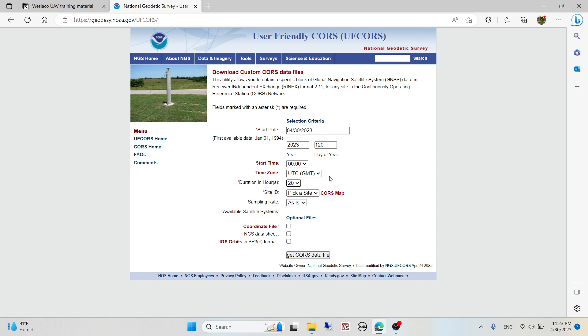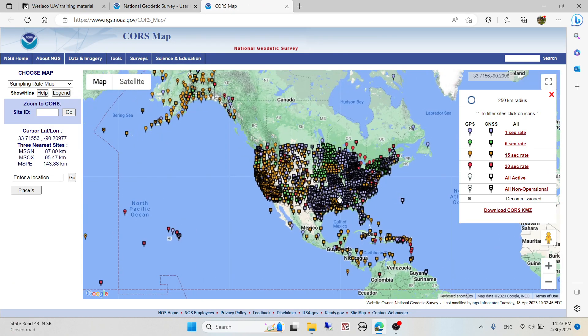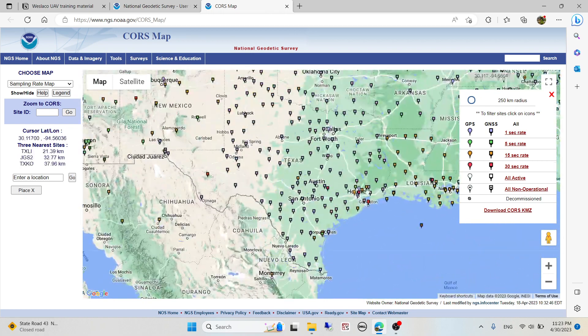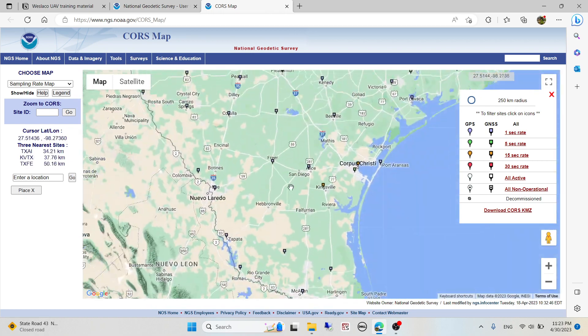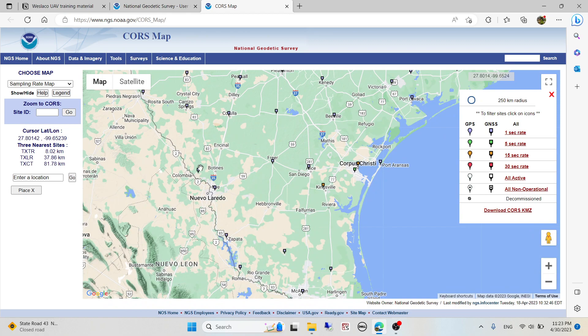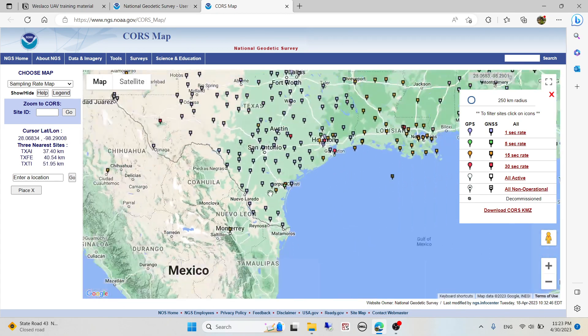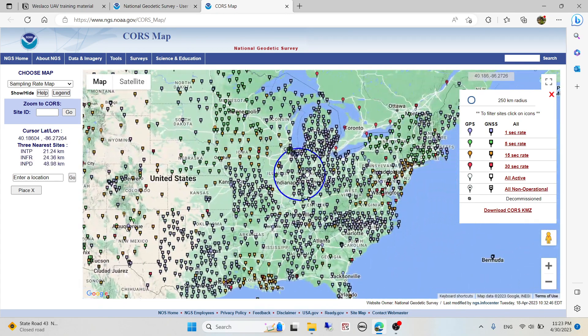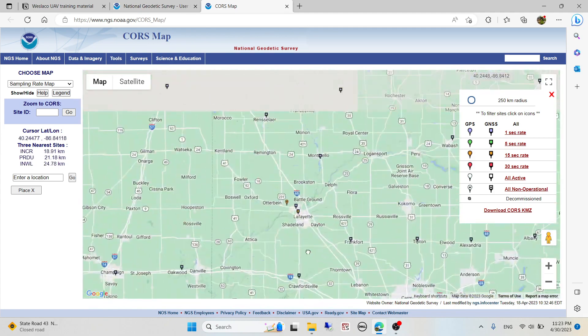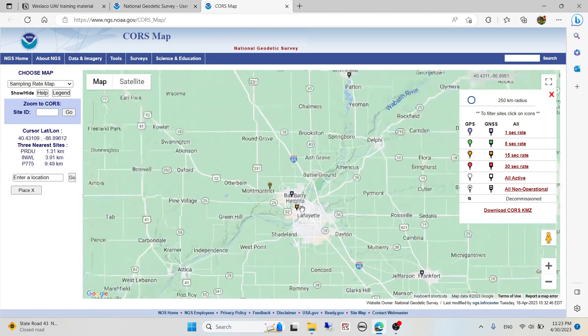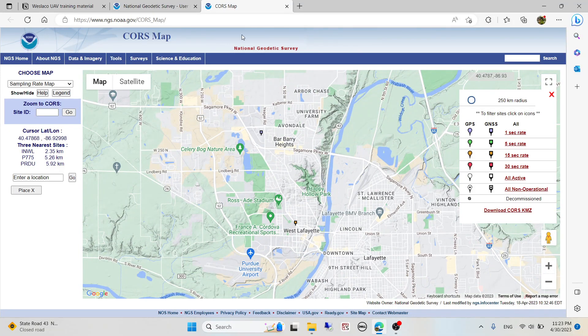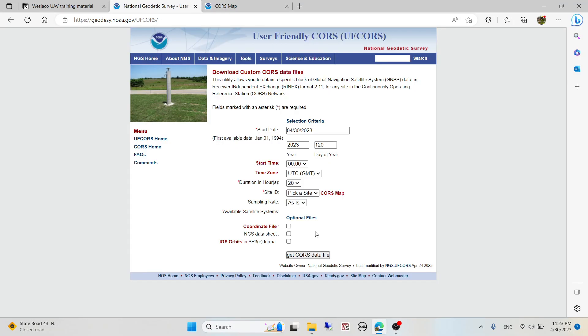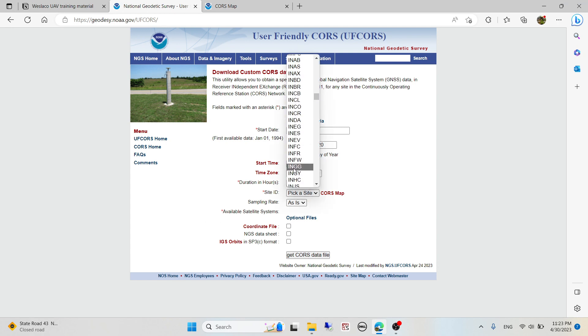You need to pick a site ID. This is a location where the CORS base station is located. You can click on the CORS map and see different parts of the United States. For my case, the data was collected on campus in Lafayette, West Lafayette area, so I'm going to use LMWH. I'll enter LMWH on my list.